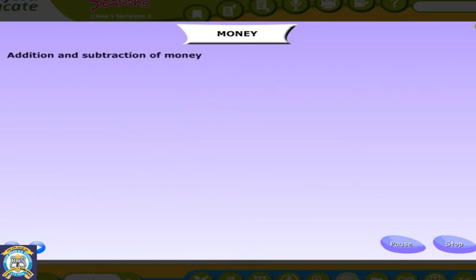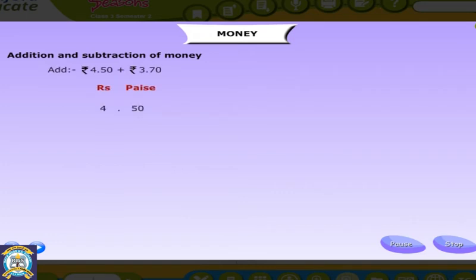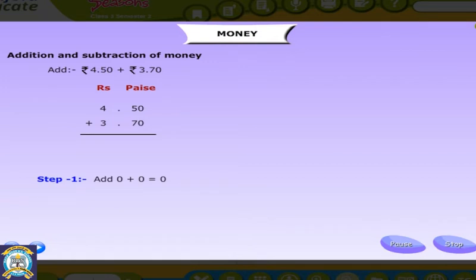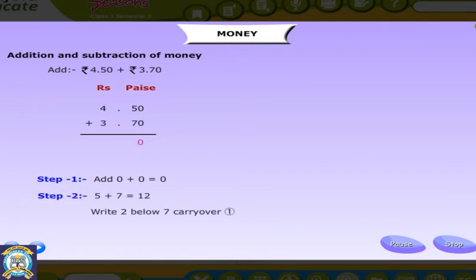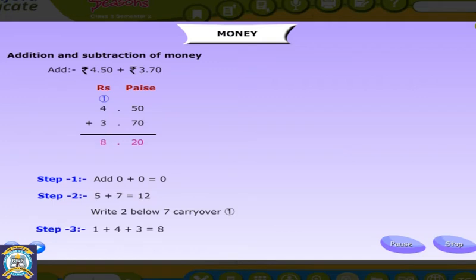Addition and subtraction of money. We add and subtract money the same way we add or subtract numbers. See the examples below. Step 1: Add 0 plus 0 equal to 0. Step 2: 5 plus 7 is equal to 12. Write 2 below 7, carry over 1. Step 3: 1 plus 4 plus 3 is equal to 8.